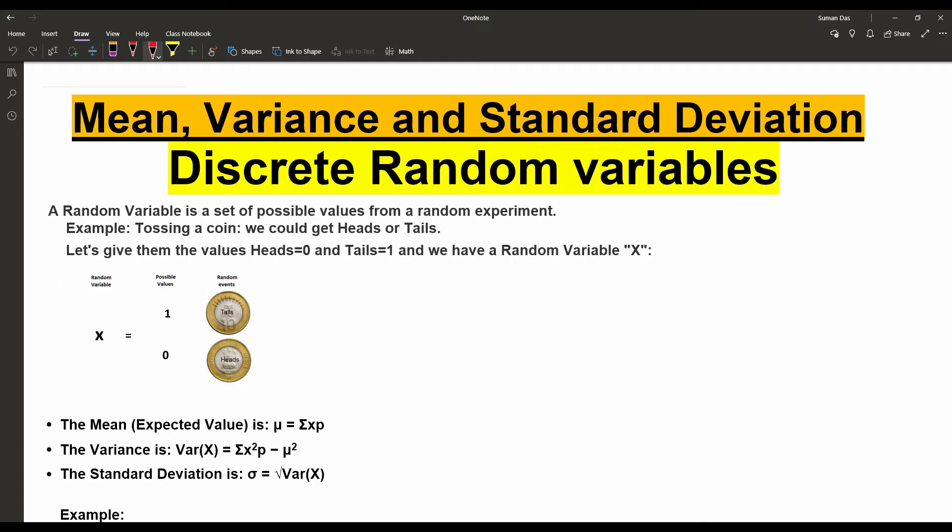We covered the meaning of probability distribution, and based on the discrete random variable, we have the probability distribution — that is the PMF or the probability mass function. For the continuous random variable, we have the density curve and the probability density function. We also discussed the cumulative density function.